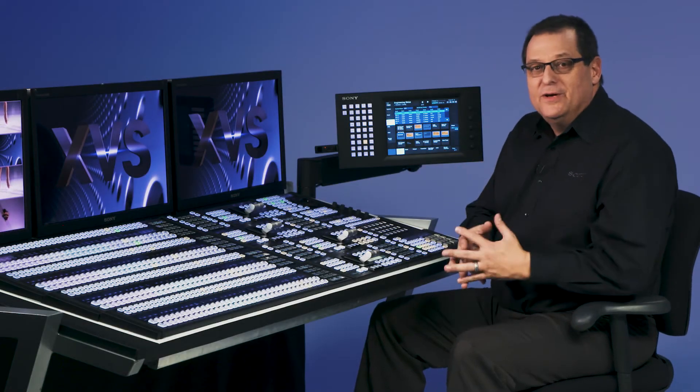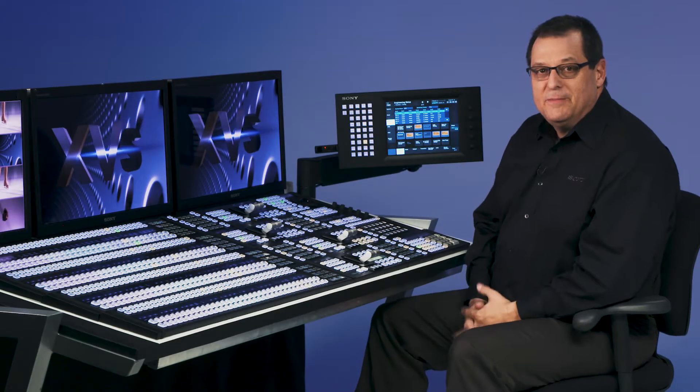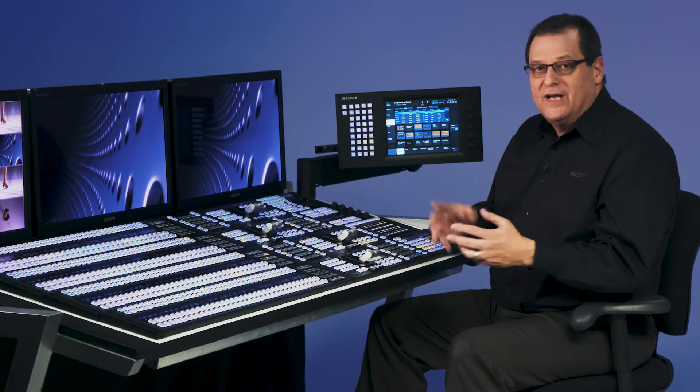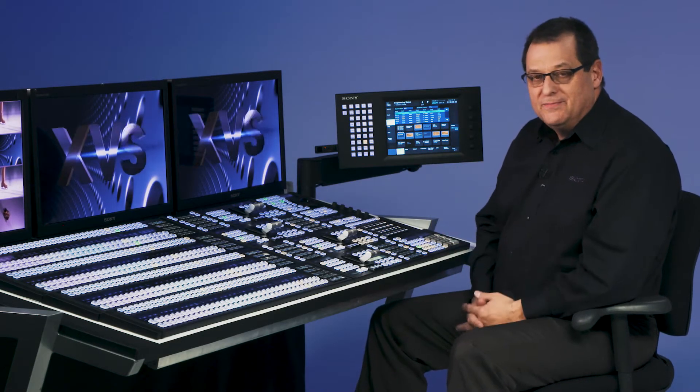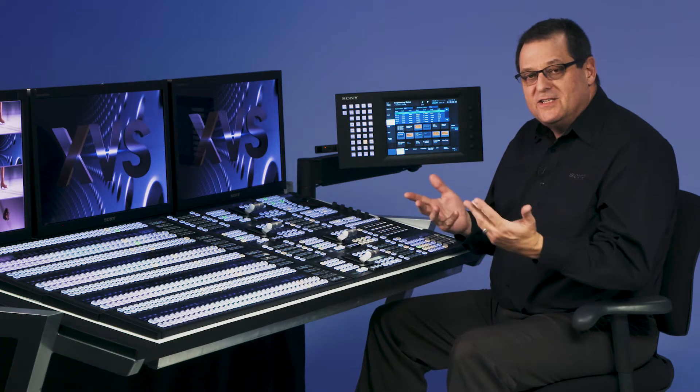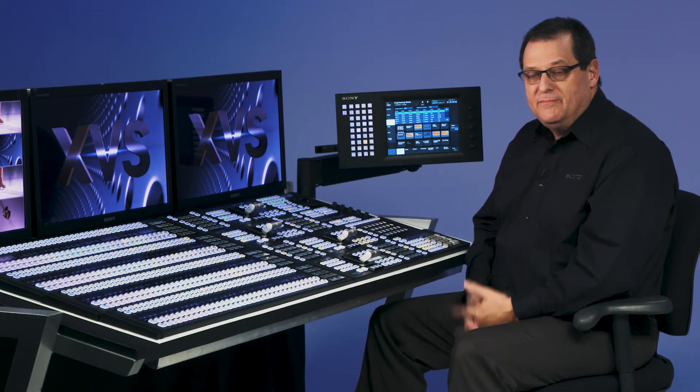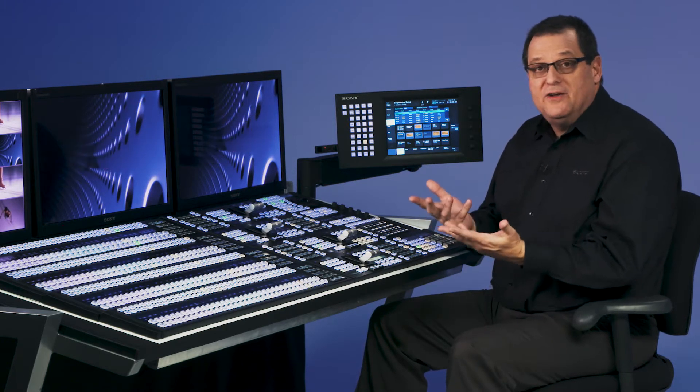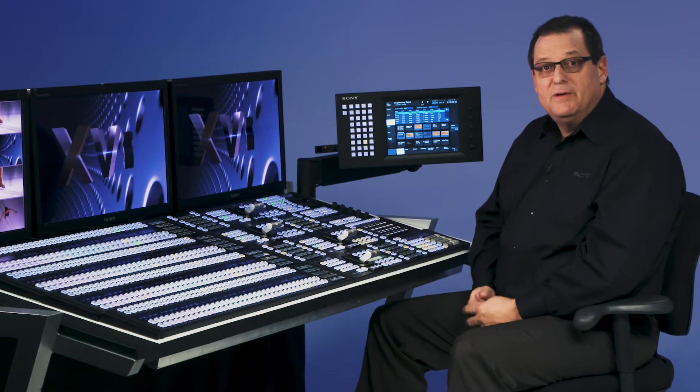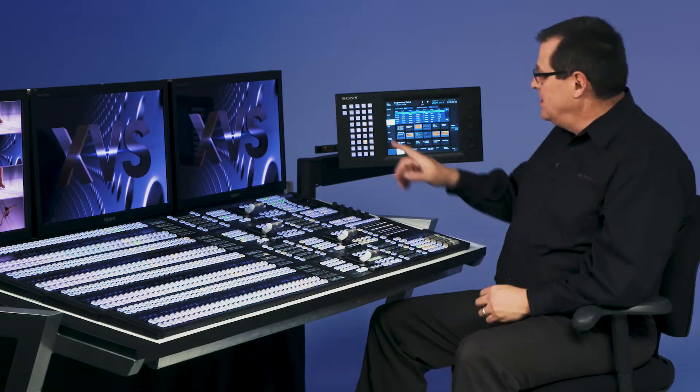Okay, so now we've recorded stills into our frame memory system and we've organized them in folders. Let's talk about how we would easily recall them. The first way is manually through the frame memory menu touchscreen.